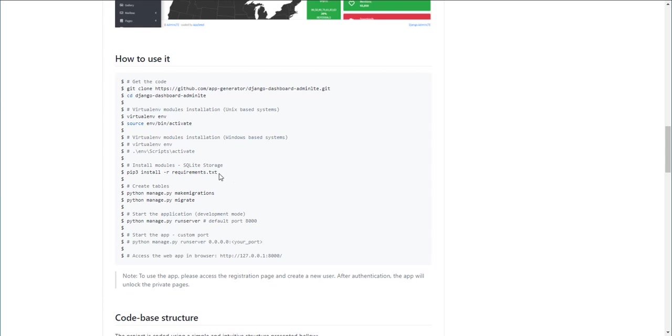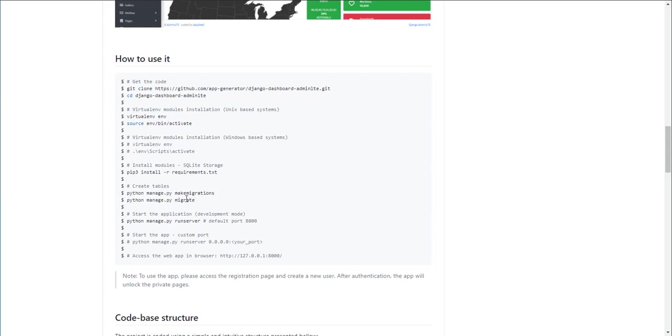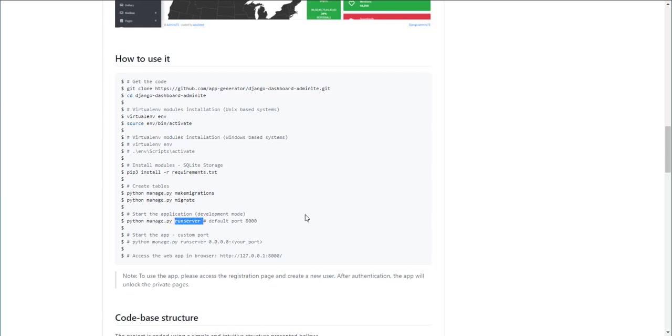Once the virtual environment is activated we need to install the modules and to create a database using these two commands: migration and migrate. If all goes well, as it should, we need to start the application with the run server command.